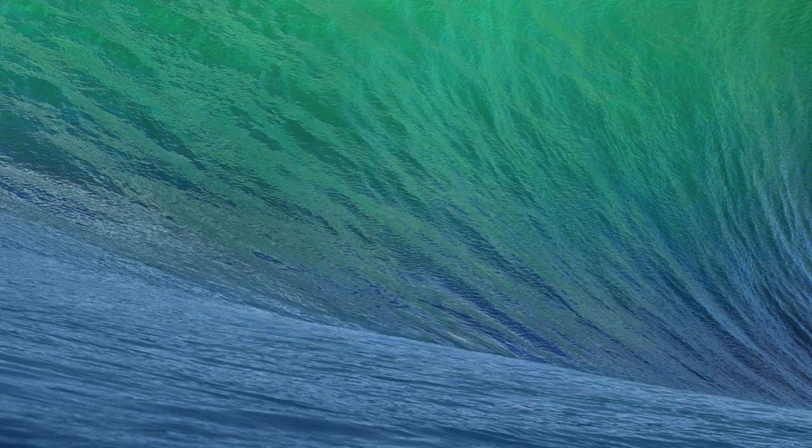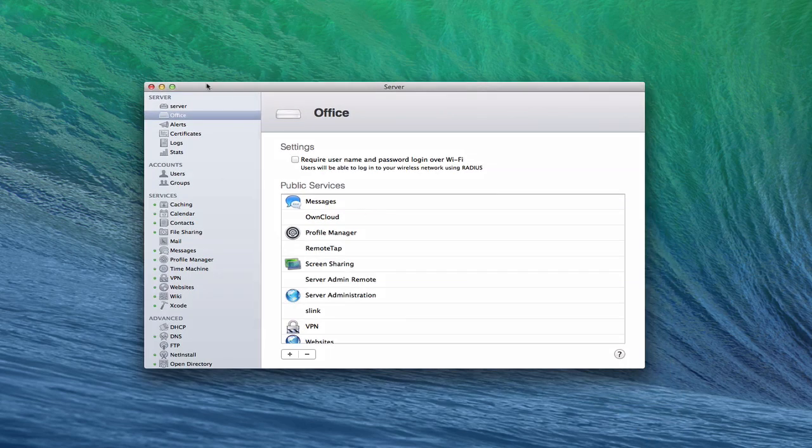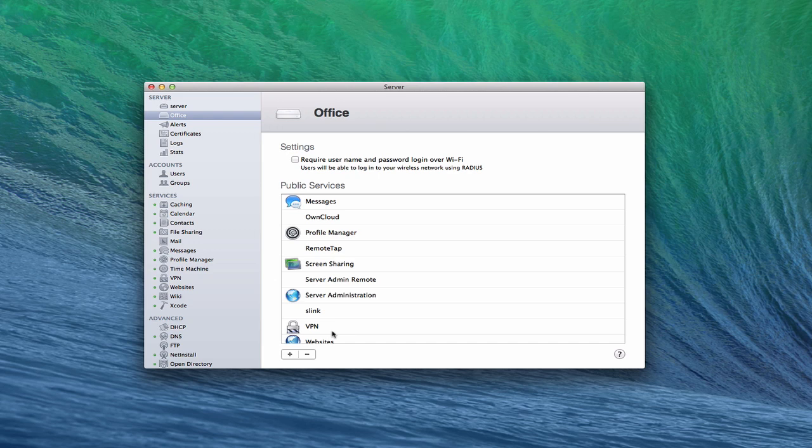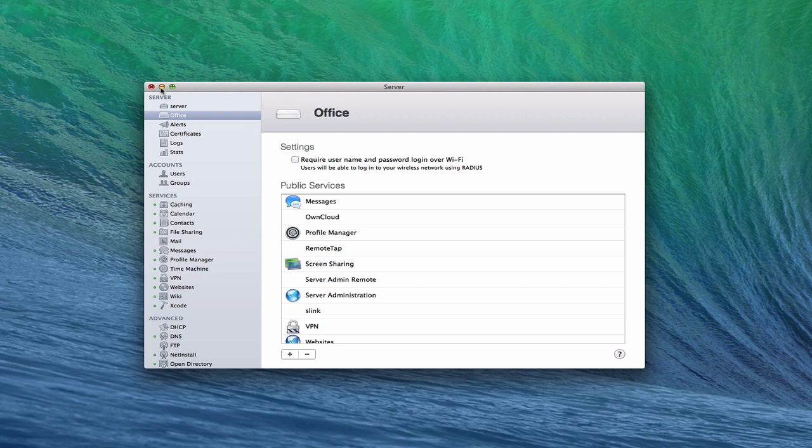When you go into the server application, if you've got an Airport Extreme Base Station, the server application opens and closes the ports you need for various services and communicates with the router. If you don't, you're opening those ports yourself in whatever software came with your router. That's how services have access outside the network. You've got a built-in hardware firewall, so you don't necessarily need a firewall at all, but you could run one.